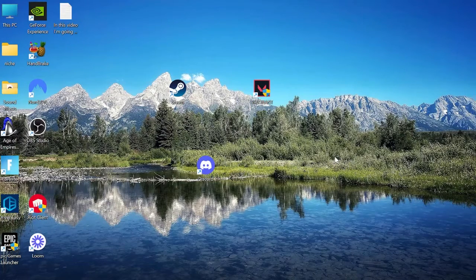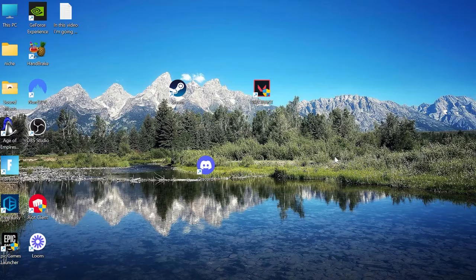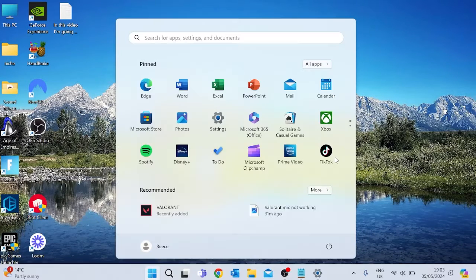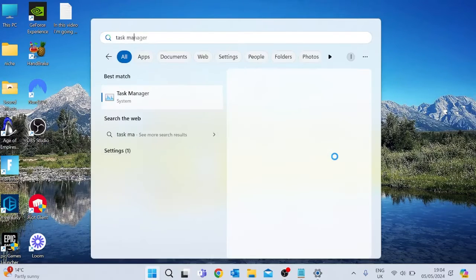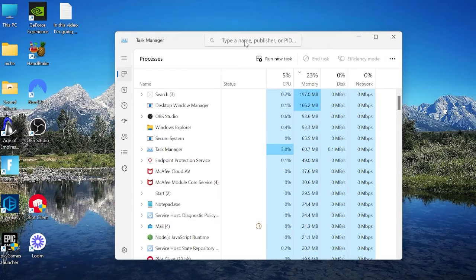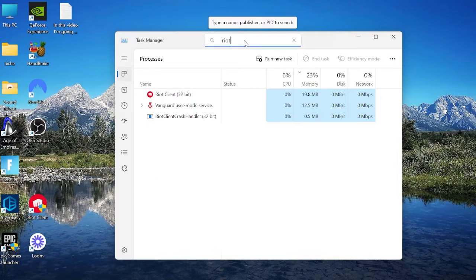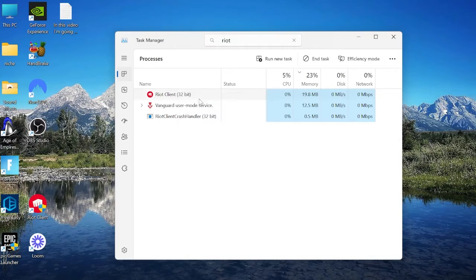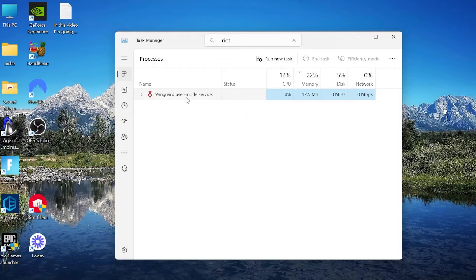In the next step you need to come to your task manager either by pressing ctrl alt delete on your keyboard or come into the start menu and searching for task manager. Then use this search box at the top here to search for riot and end task on any processes relating to riot.